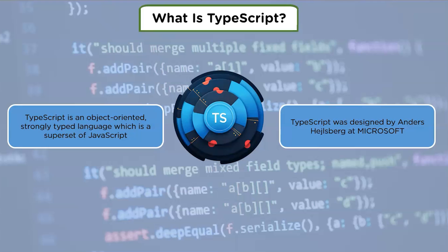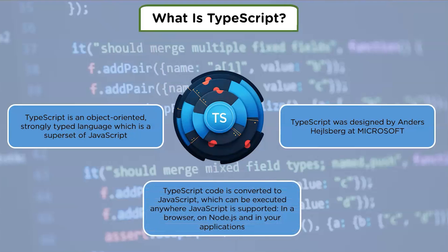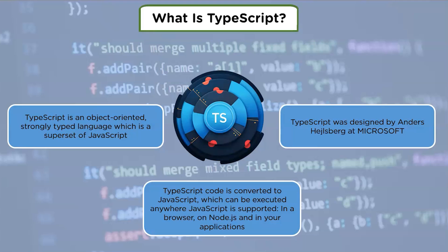There was a demand for specialized tooling to make developing JavaScript components easier due to the complexity of working with complex JavaScript code. TypeScript code is converted to JavaScript which can be executed anywhere JavaScript is supported—in a browser, on Node.js, and in any other application. TypeScript is a scripting language that understands JavaScript and relies on type inference to deliver advanced functionalities without the need for additional code.